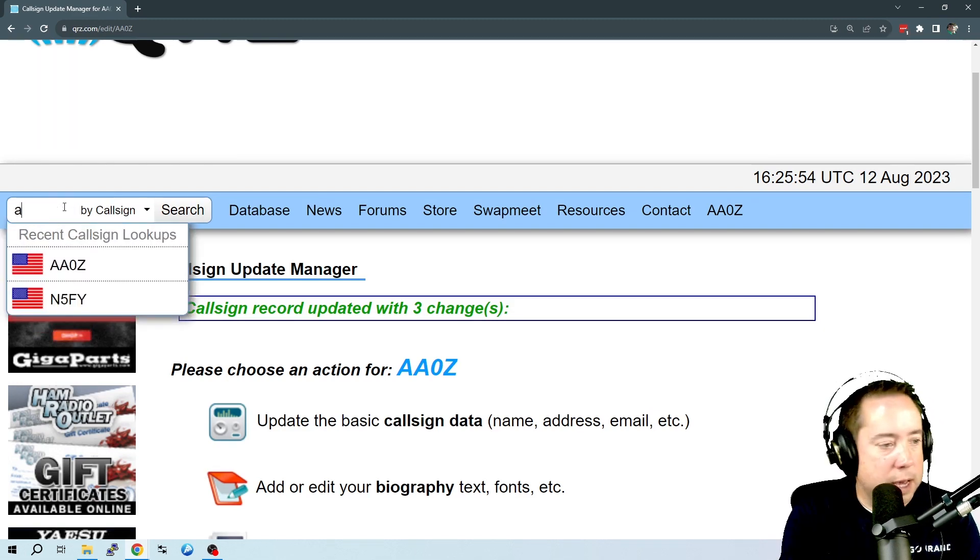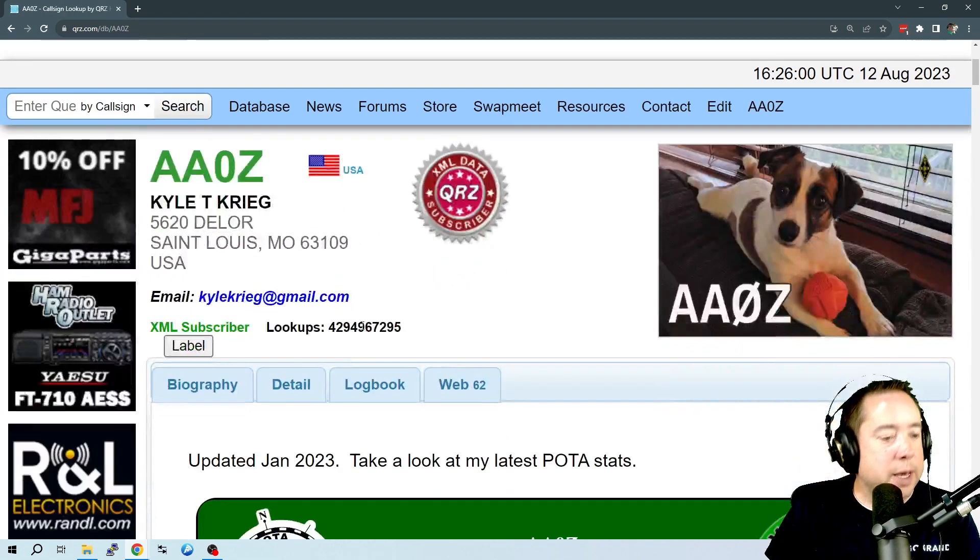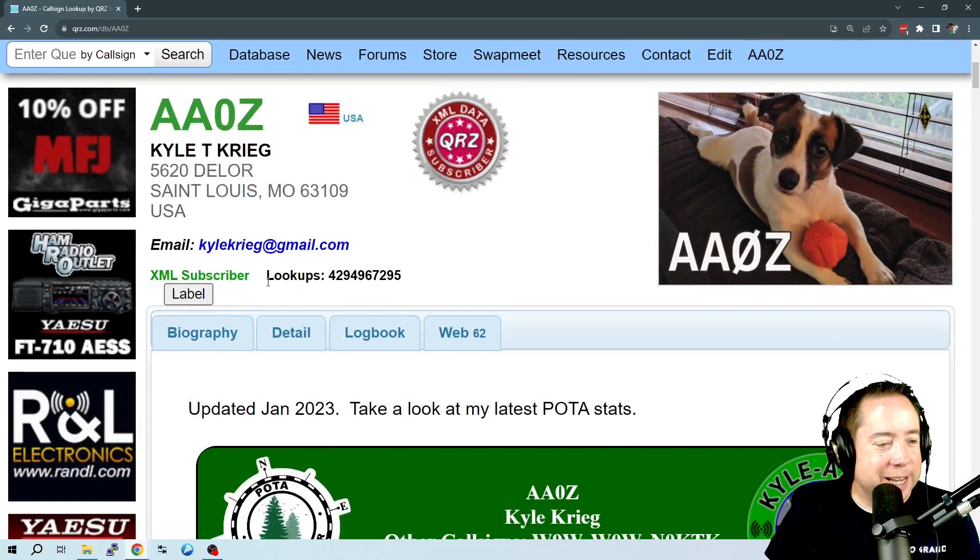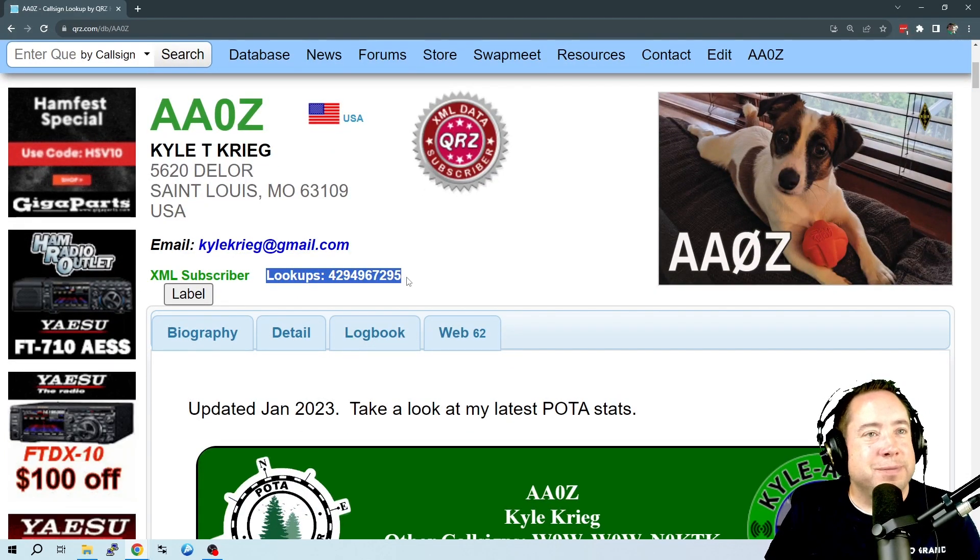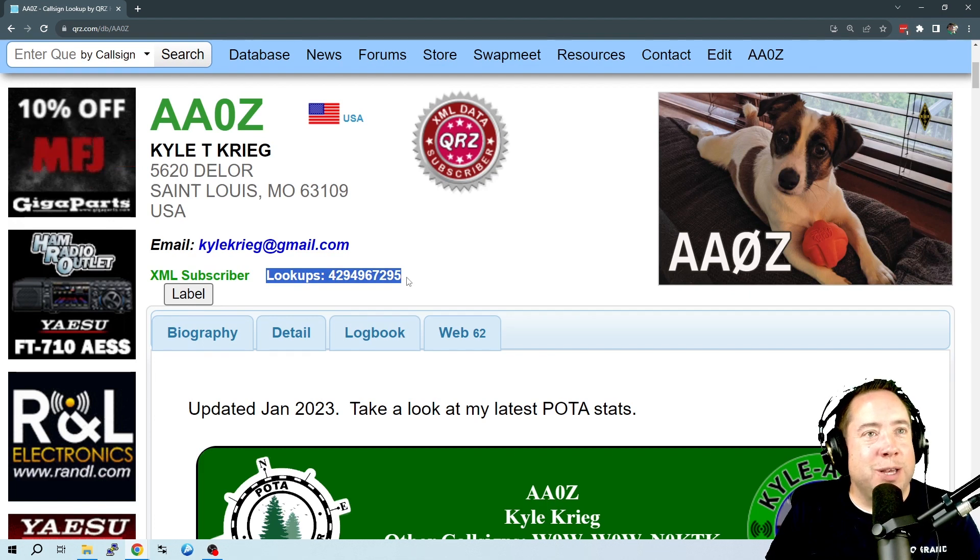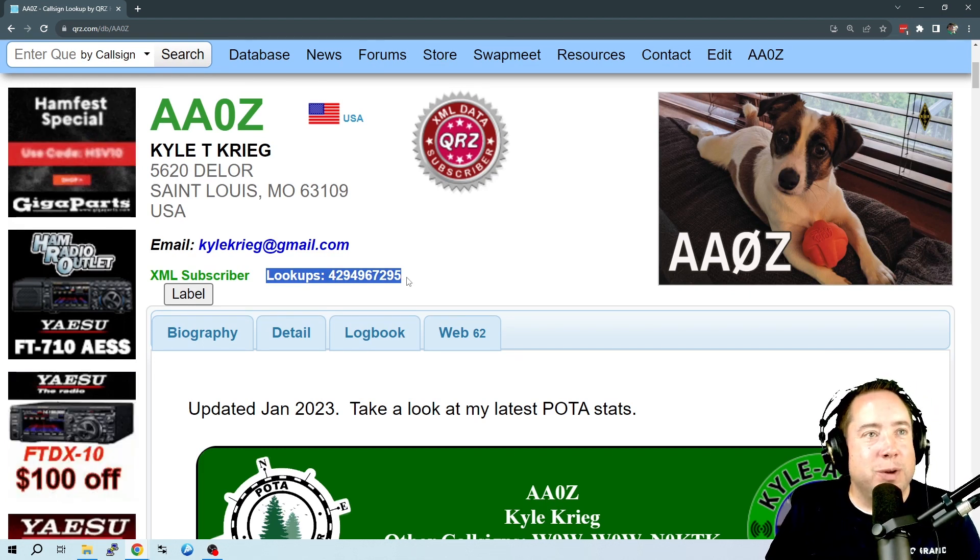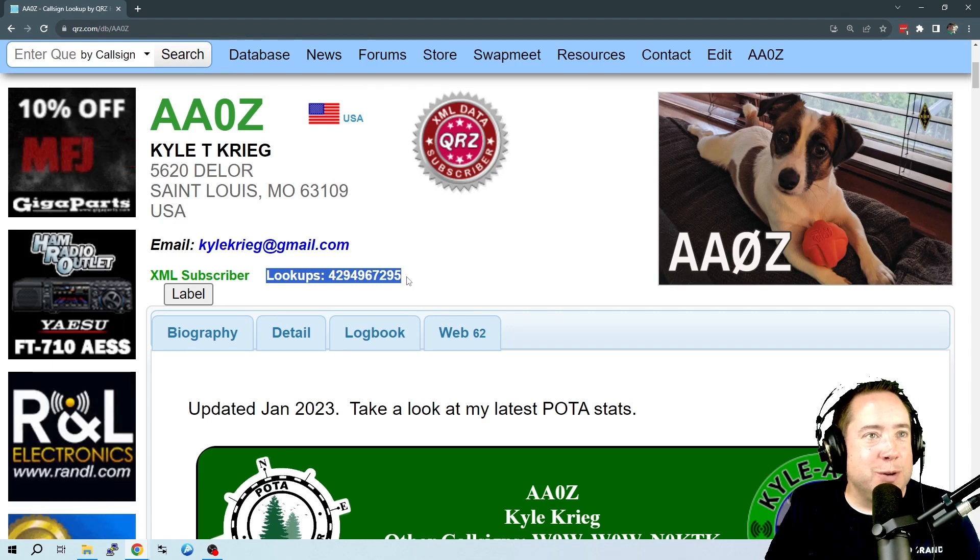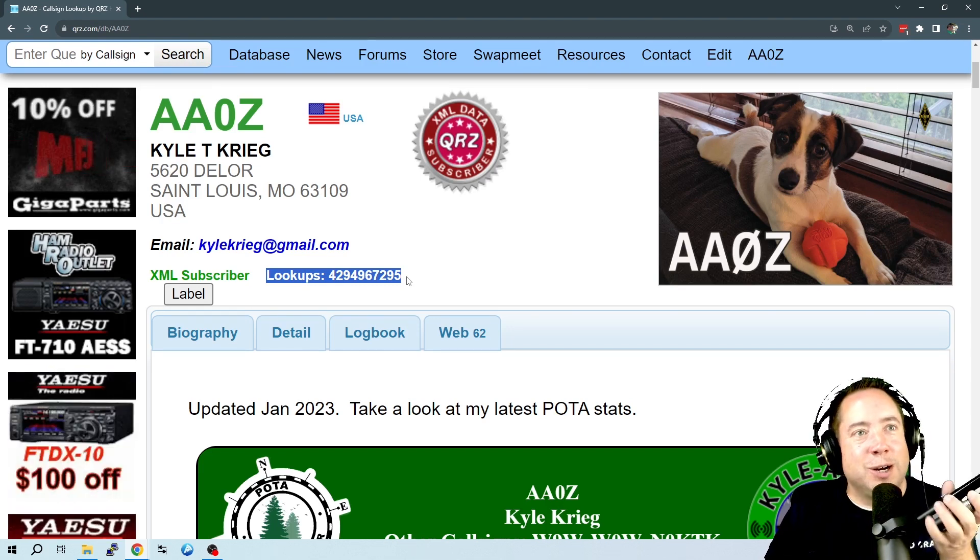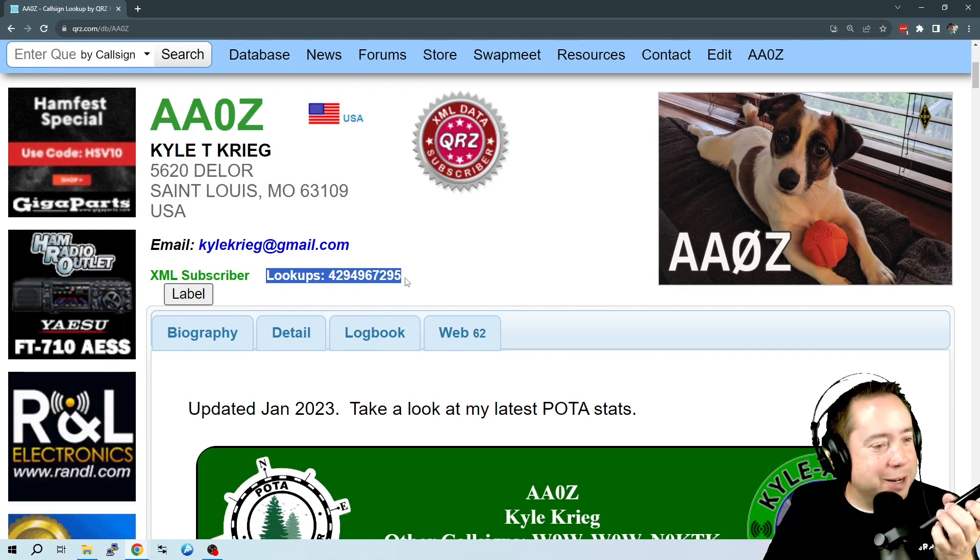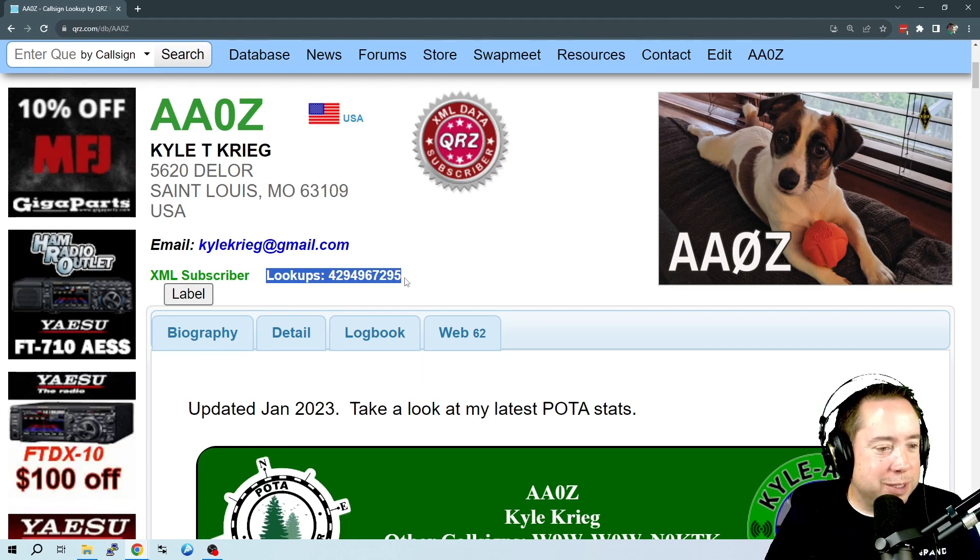So now let's take a look at my profile here. And it says that I have all of these lookups, which I'm not really sure why you want to do this. But if you want to bloat some stats and make you look more popular than you are, this is for you. This is the ultimate ego booster right here on the number of lookups for QRZ.